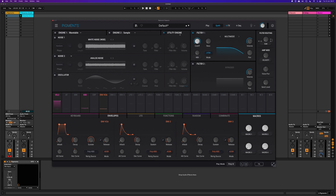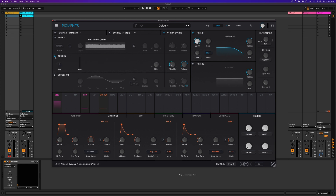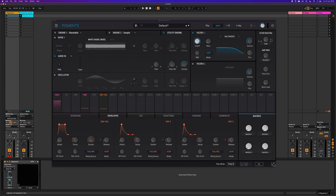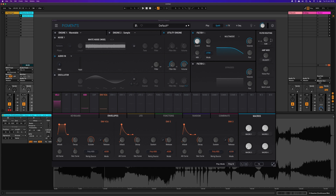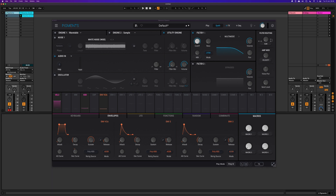You go to the utility engine and then under Noise 2 you can select from the menu here audio input. Then go to the sidechain input and select your sidechain input. In this case it's a piece of audio already loaded into Ableton.